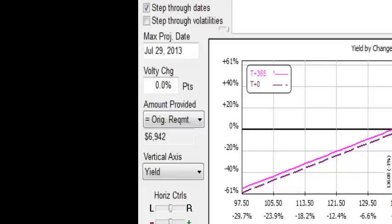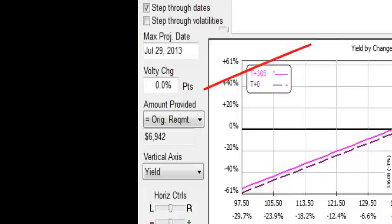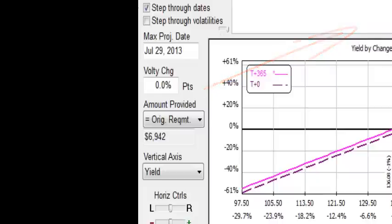This 45 degree line represents the risk and reward profile of owning 100 shares of the Spider common stock. So as the Spider starts moving higher we see that this diagonal line, this 45 degree line is increasing in value. So if we get up to 153.50 we see that we've made about $1400 in profit.